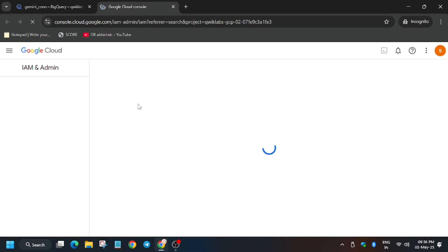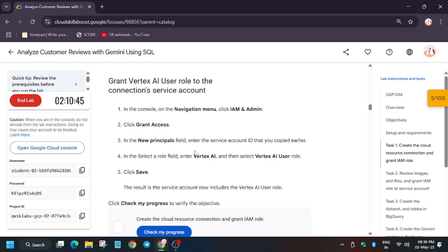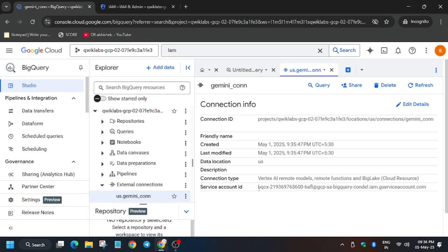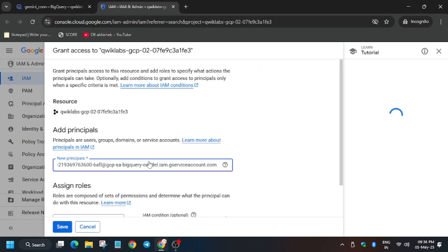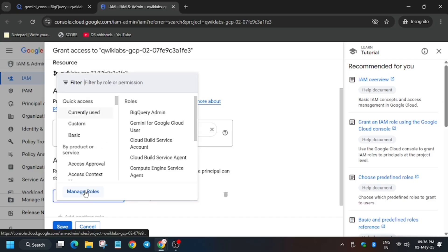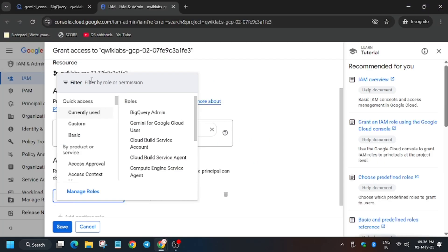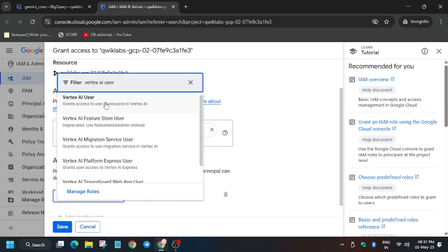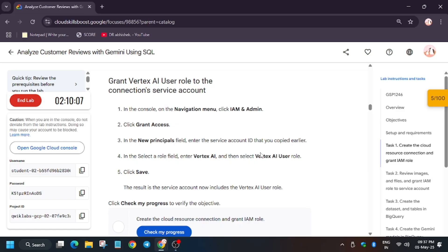Wait for the IAM page to fully load. Here we have to add a new principal — we need to grant the service account the Vertex AI User role. Go back to the BigQuery page, copy the service account ID, and paste it as the new principal. Then type or select 'Vertex AI User' for the role.